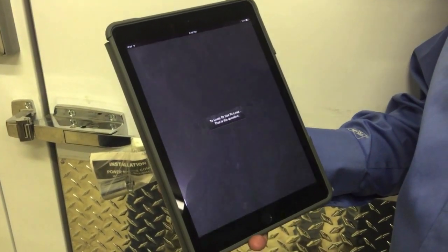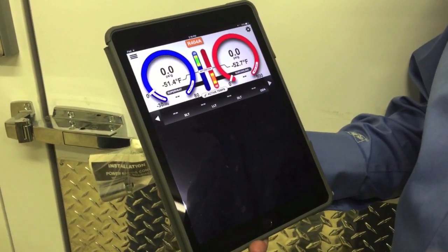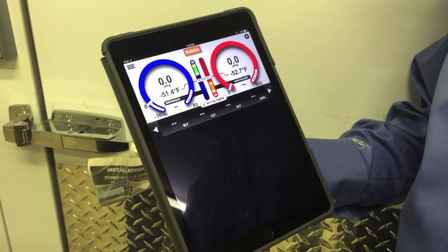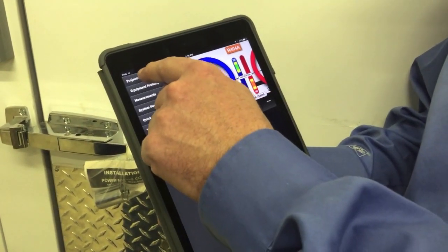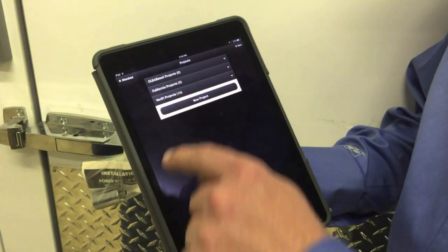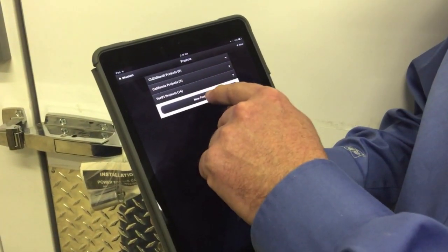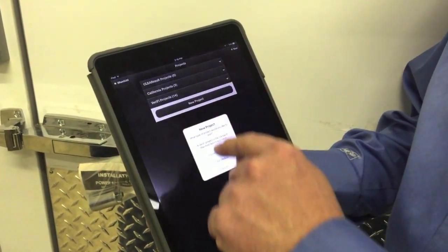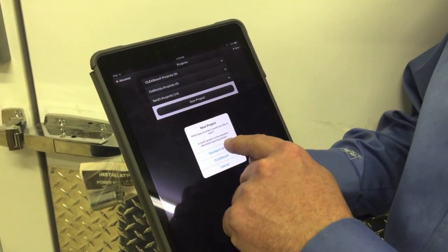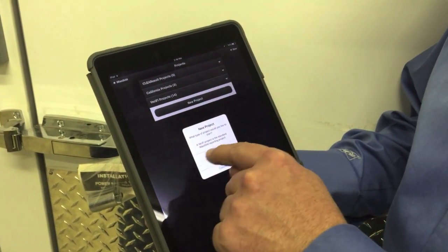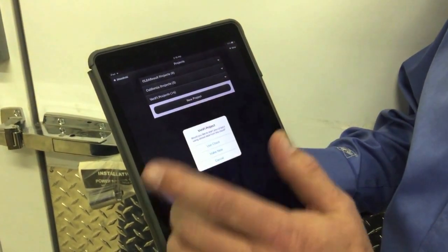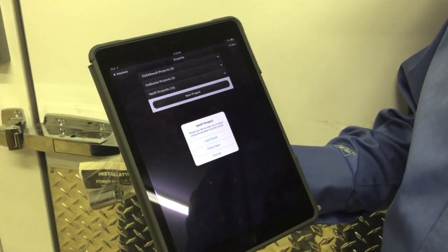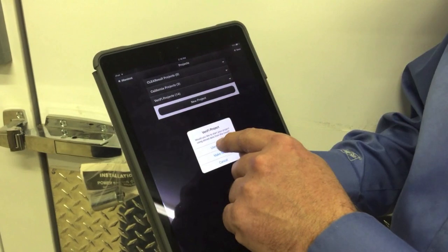We're going to go ahead and start the Eye Manifold application. Right now we're getting on the job. We're going to start a new project — tap on new project. It'll just be a standard verified project, but we're going to use the cloud to pull the data back down.